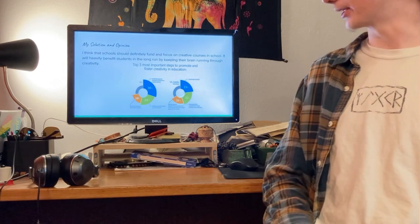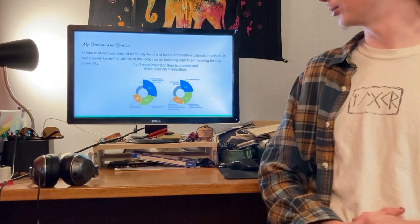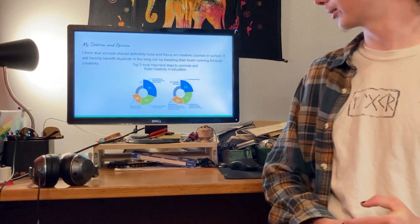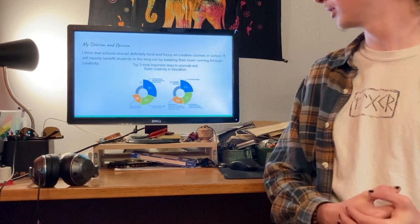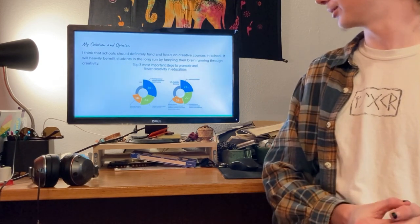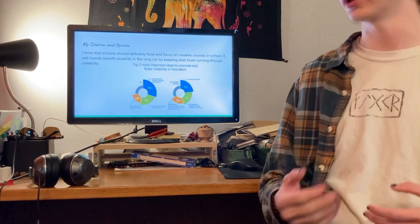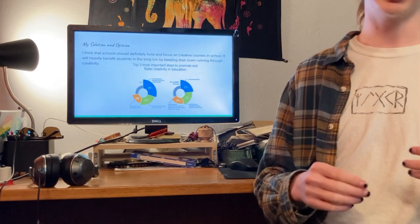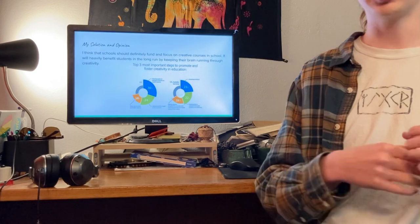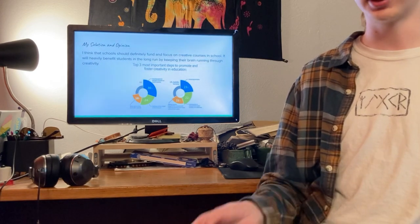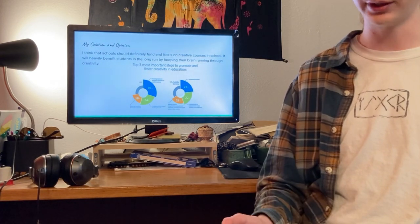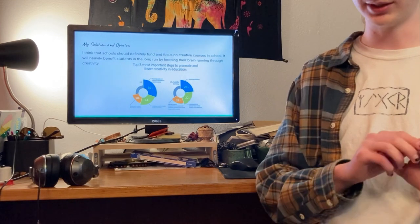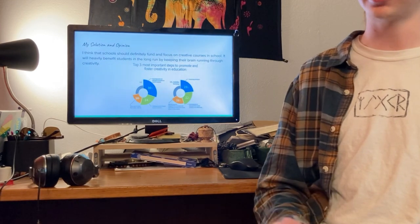My solution and opinion. I think that schools should definitely fund and focus on creative courses in school. It will heavily benefit students in the long run by keeping their brain running through their creativity. It will teach a student's brain how to be innovative and, like I said before, how to solve problems creatively. And it could be used in literally any job you can think of.